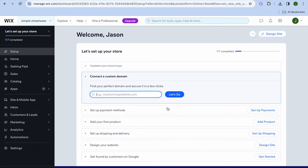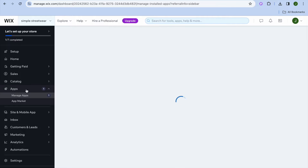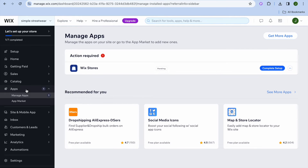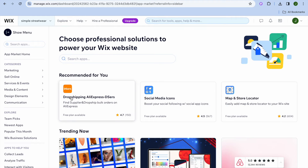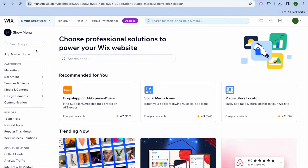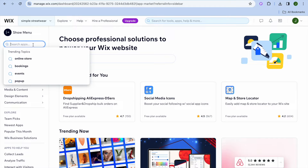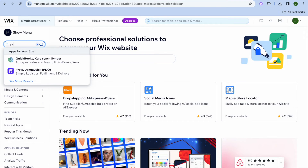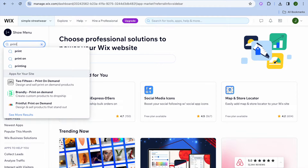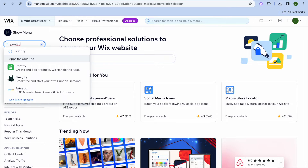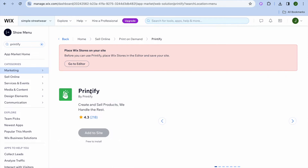Now all I want you to do is go over to the left hand menu option and you're going to select apps. After selecting apps, you're going to tap on app market. After tapping on app market, tap on the search bar in the top left hand corner and type in Printify, then select Printify.